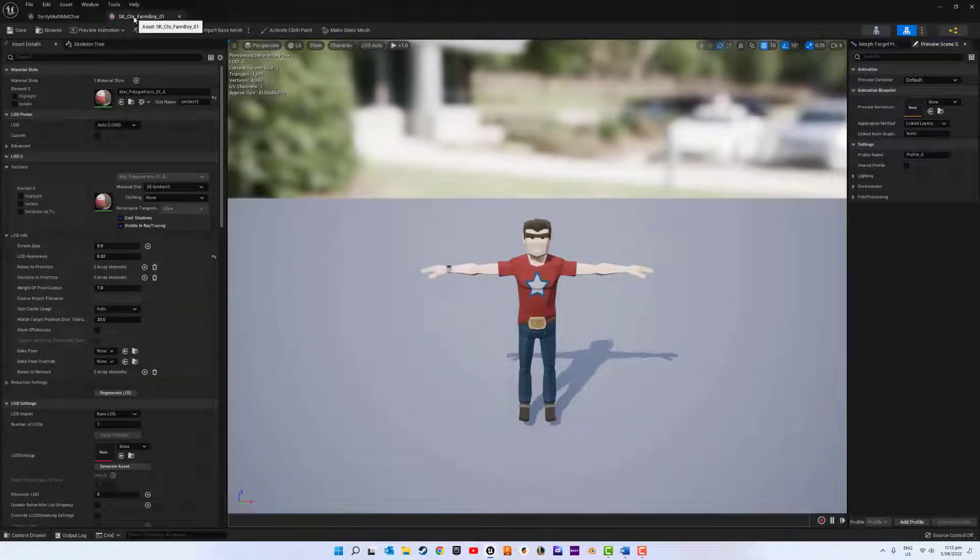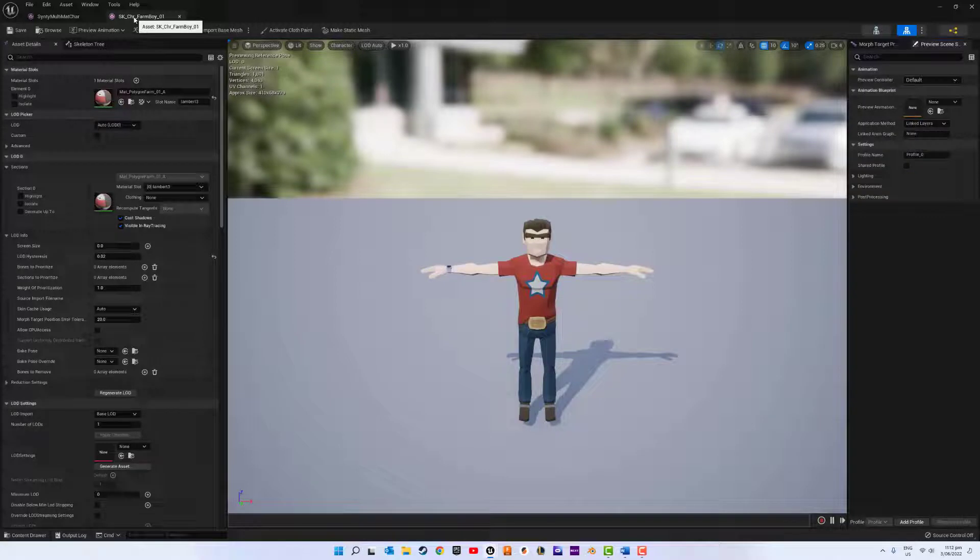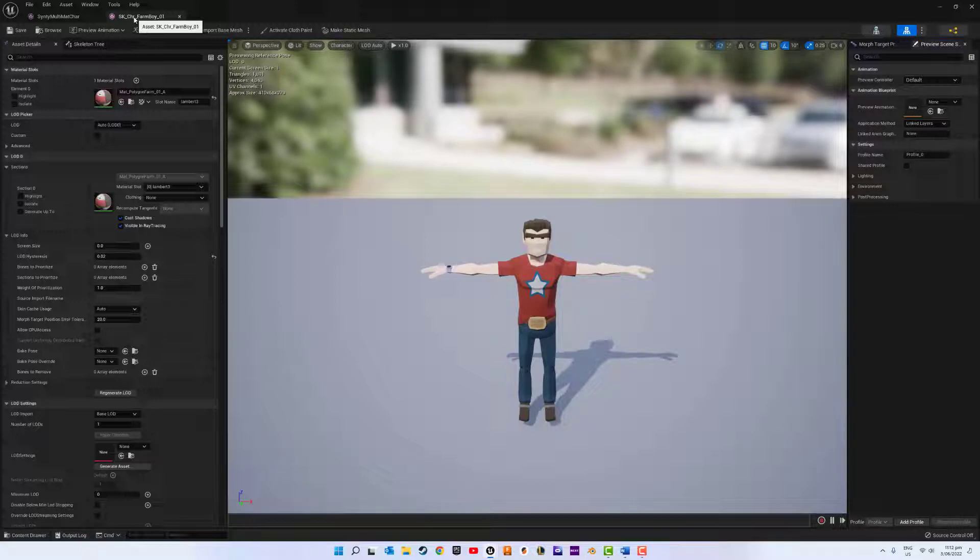Hello fellow tinkerers. Welcome to the first of three tutorials on creating and implementing multiple materials on a single character mesh. We will be using Blender to assign these material slots.